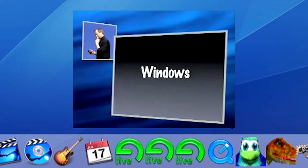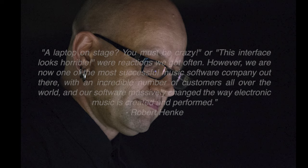It's worth noting that the big software companies didn't take Live seriously at first because of the reliability of a laptop being required on stage. In Henke's own words, a laptop on stage, you must be crazy, or this interface looks horrible were reactions we got often.